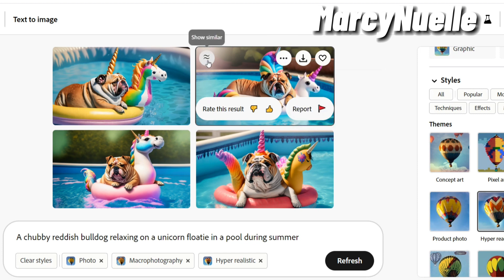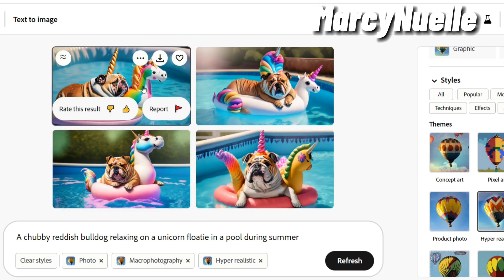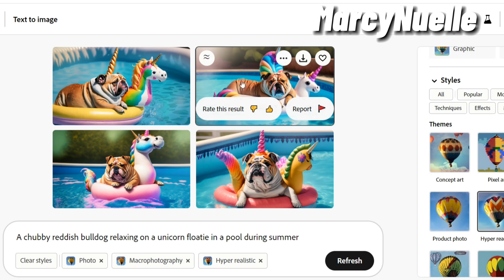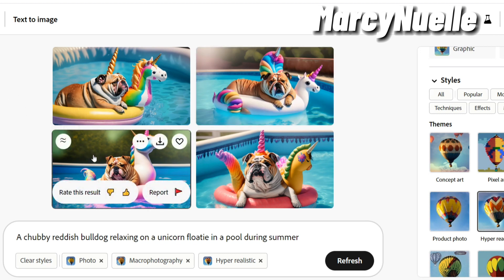So this button is the important feature that I really wanted to show you. It's the Show Similar button, and it will change the additional three images so that you get a closer grouping of images similar to the one that you like the most. So I think out of these four, I like this one the best, so I'm going to click on Show Similar.